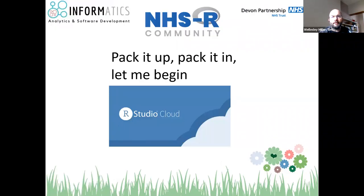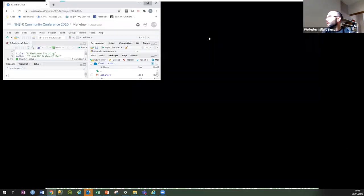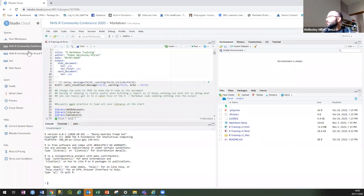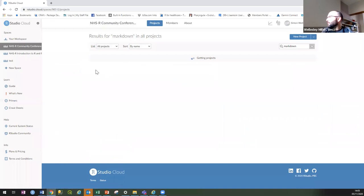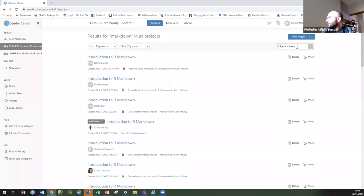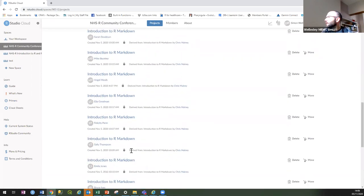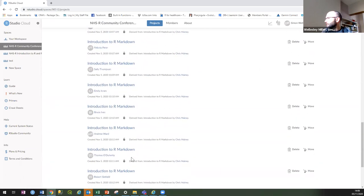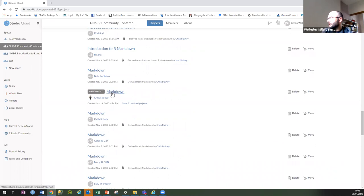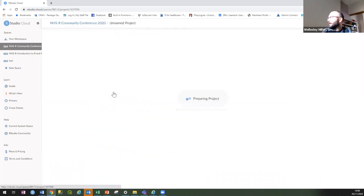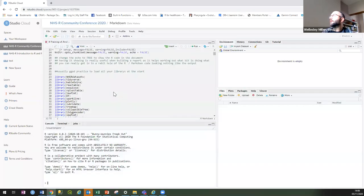Let's make a start with the actual demo. Go to your RStudio Cloud — there should be a link in the chat — click on that and click on markdown. You should come into something that looks like this: type 'markdown' in the search and it will find all the markdown things. Skip all the introduction to markdown ones, keep scrolling down until you find the one that says 'markdown' and click on that. It will prepare a project.